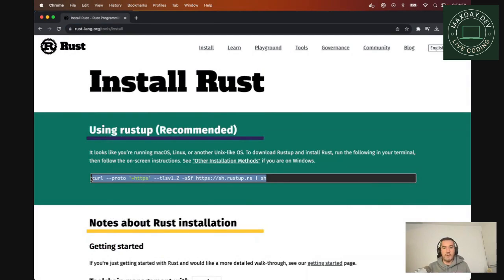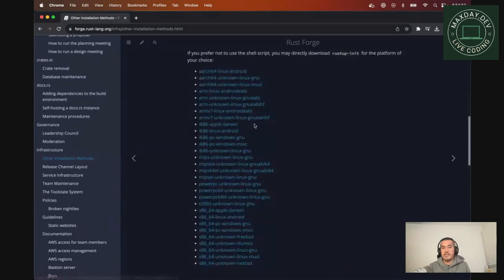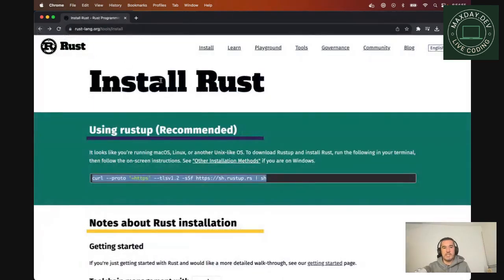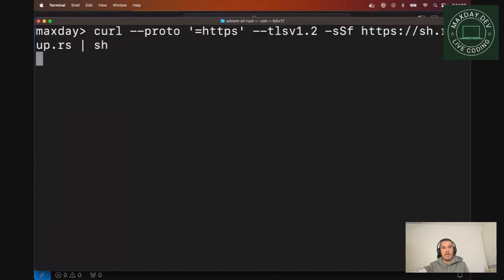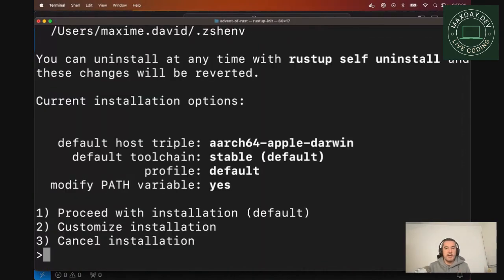If you're not too okay with that, you can see other installation methods. Everything is described. But I will use the recommended way. So let's paste it. It will download the installer and offer three different choices.